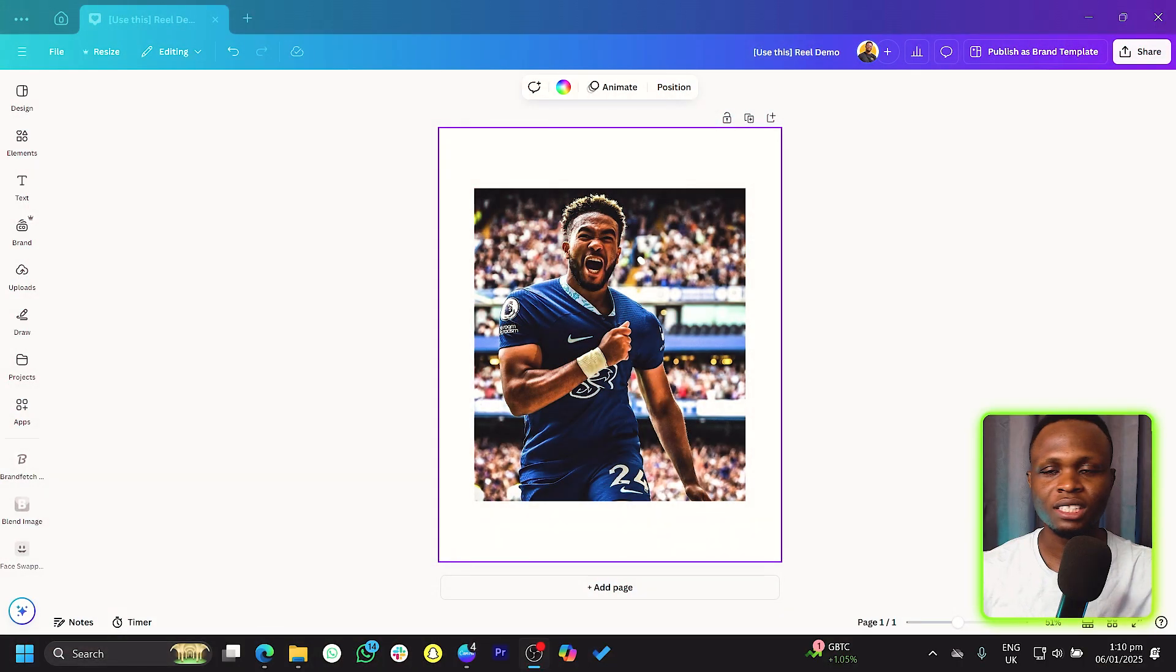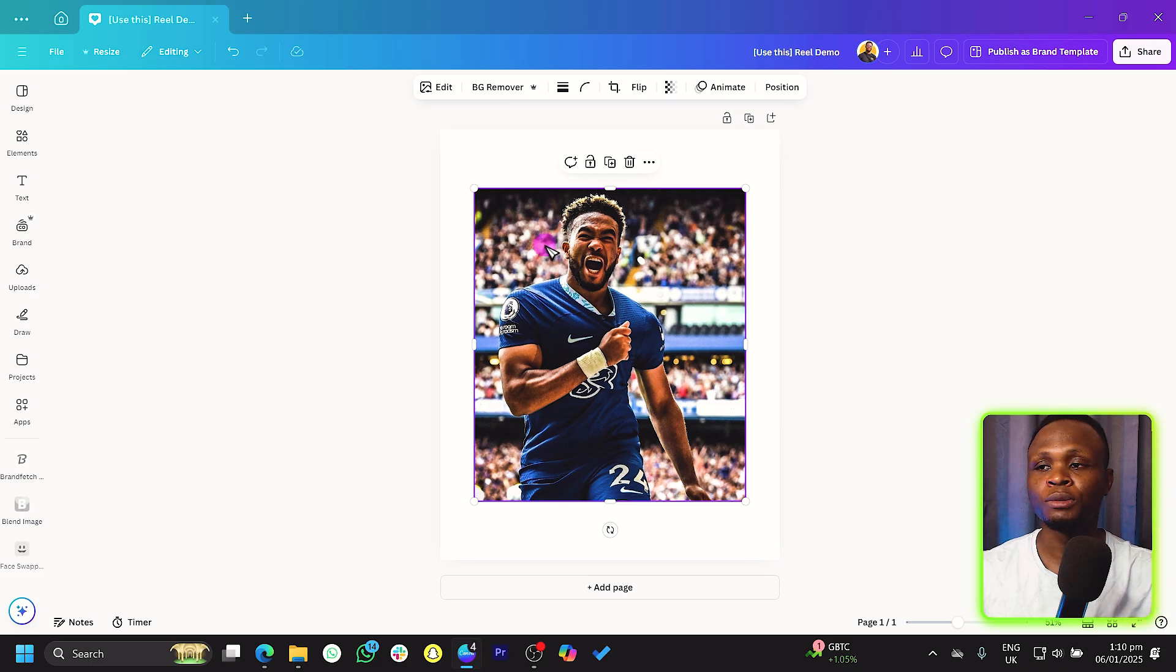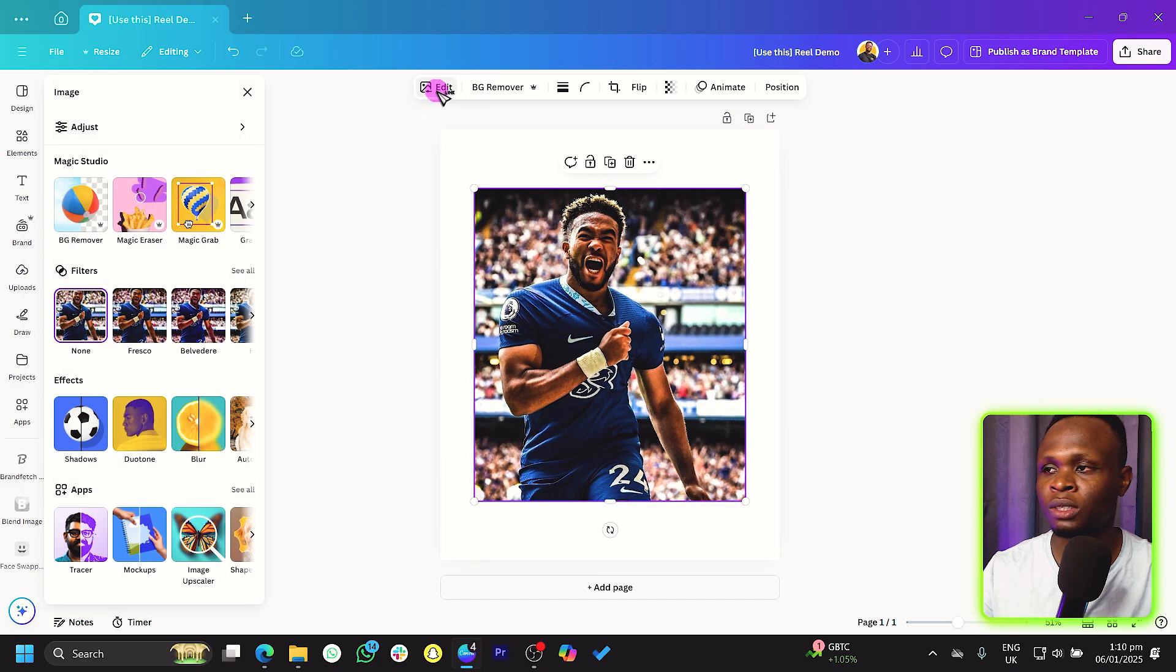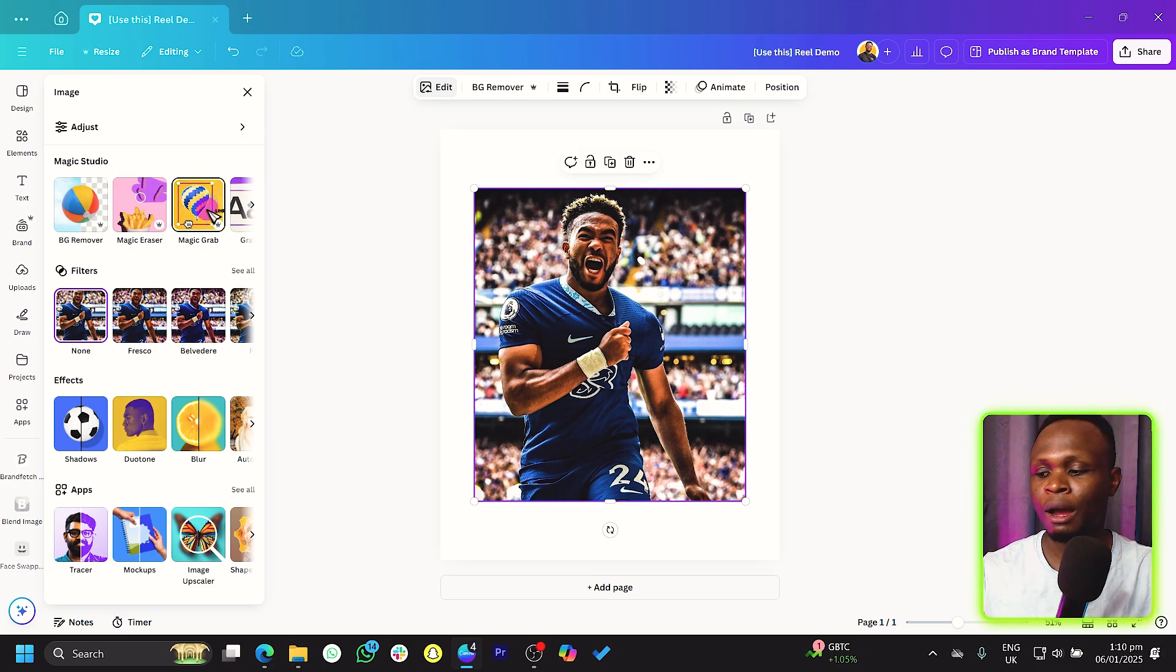So we can see we have our photo in here, very easy and simple. What we are going to be using is Magic Grab, obviously. So come into edit, and as part of the Magic Studio, we have Magic Grab.